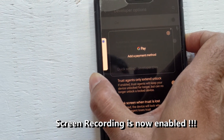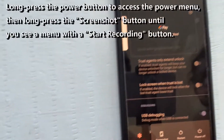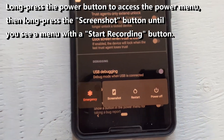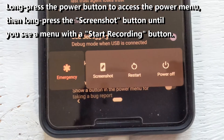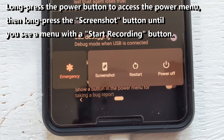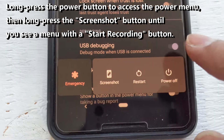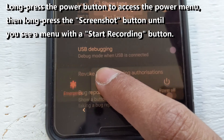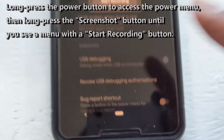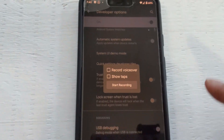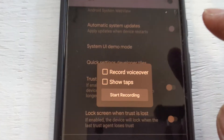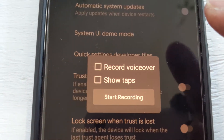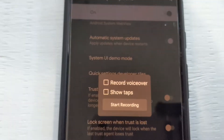Now screen recording is enabled. Long press the power button to access the power menu, then long press the screenshot button until you see the menu with the start recording button. Hit start recording to enable the screen recording on your phone.